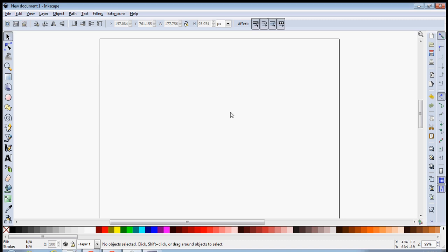Hello everyone, I'm Ryan and in this video I'm going to show you how you can create a simple arrow in Inkscape. It's just a simple arrow that you can use when you're creating flowcharts, so there's nothing fancy about it.